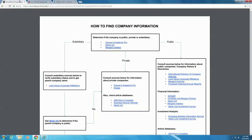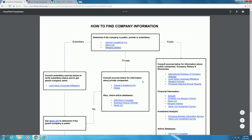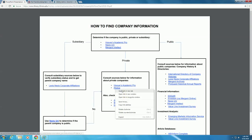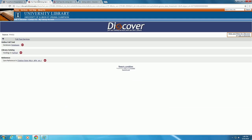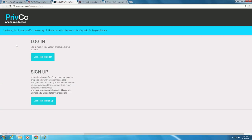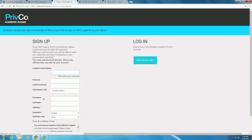Let's go back to the flowchart to see the next step. Since the company is private, we'll follow the private arrow down to the box labeled Consult Sources below for information about private companies. Let's use the PrivCo database this time. Click on the link and then on the Databases link to enter PrivCo. If you don't already have a free PrivCo account, you will need to sign up for one before you continue, using your Illinois email address. Then you can choose your own password.